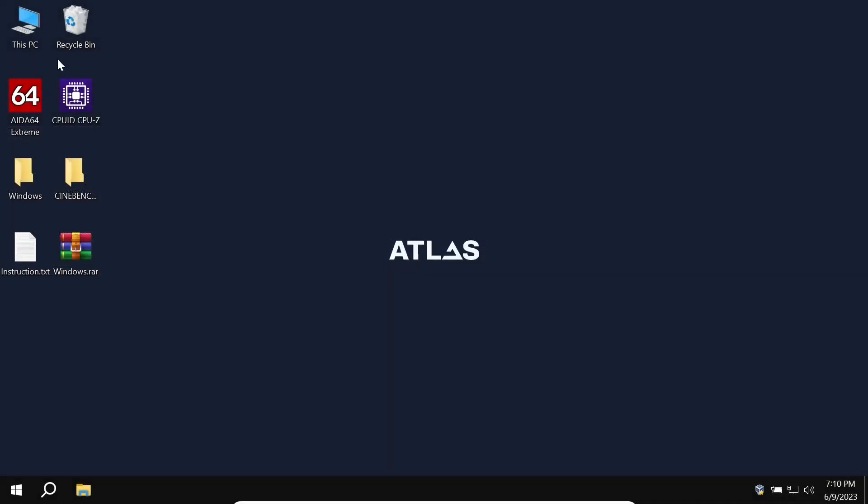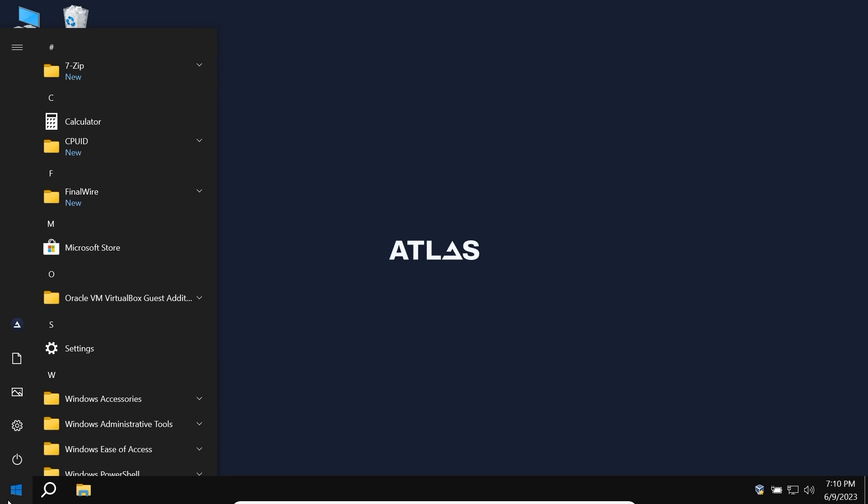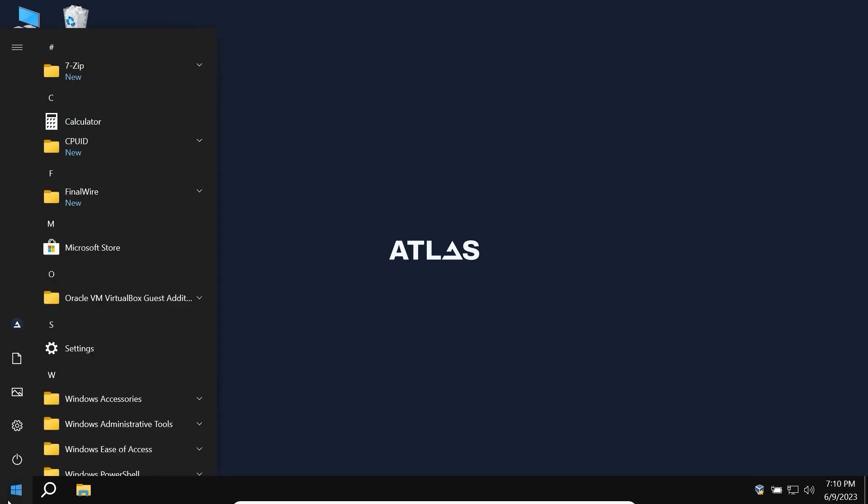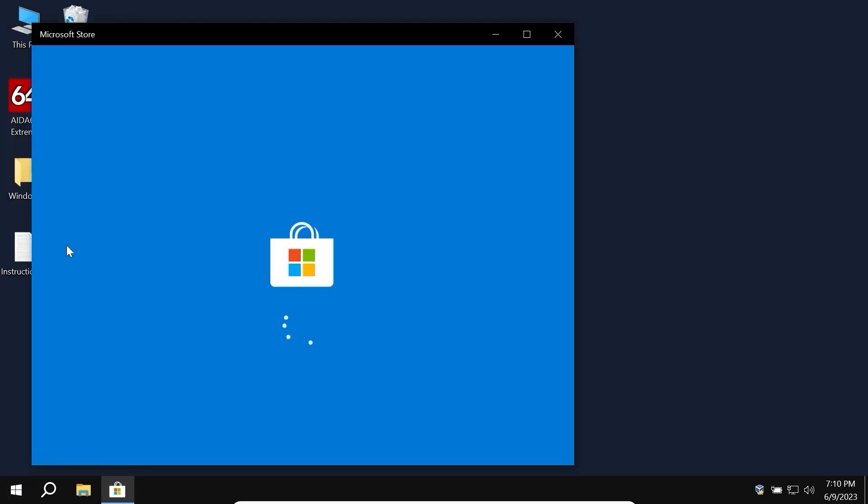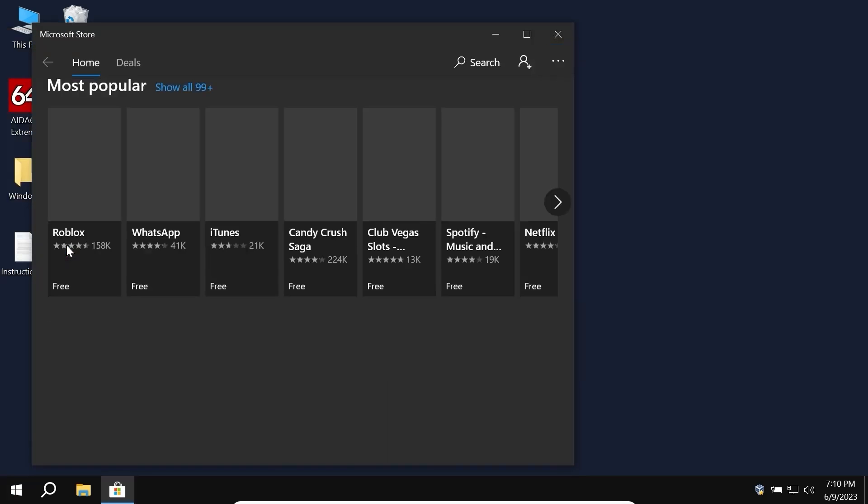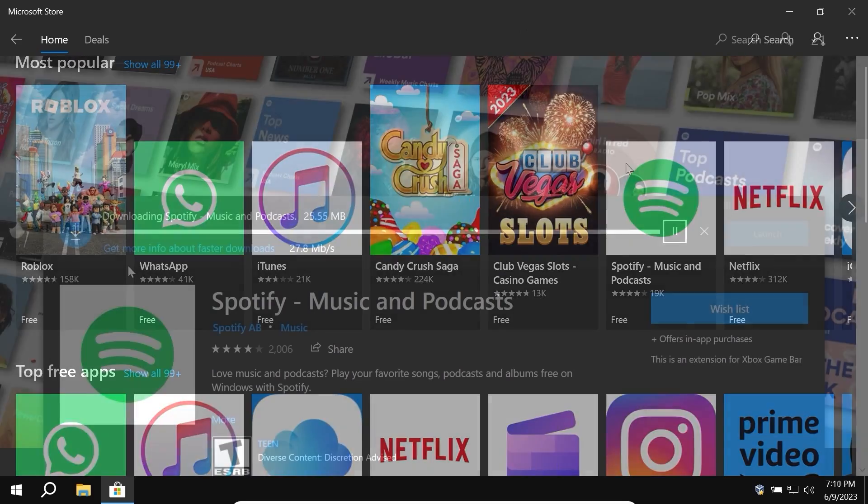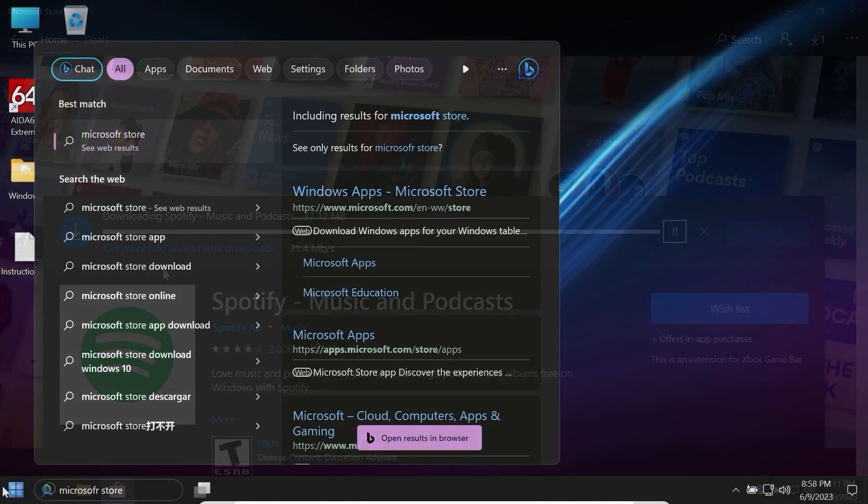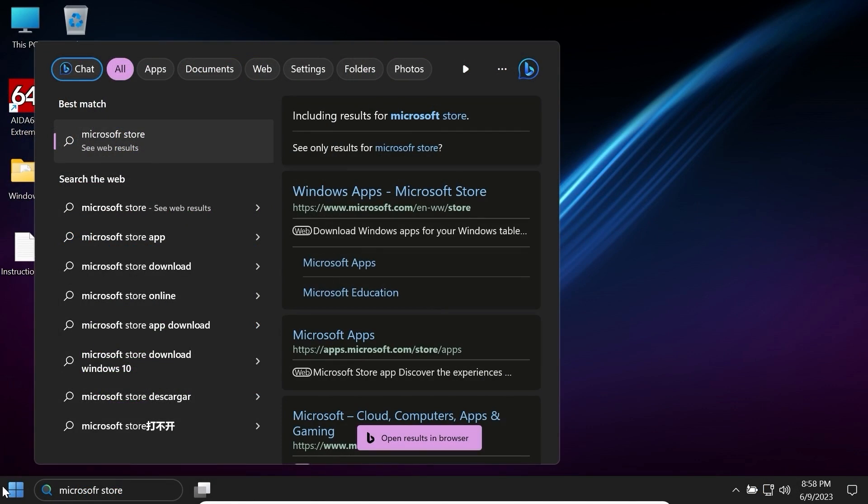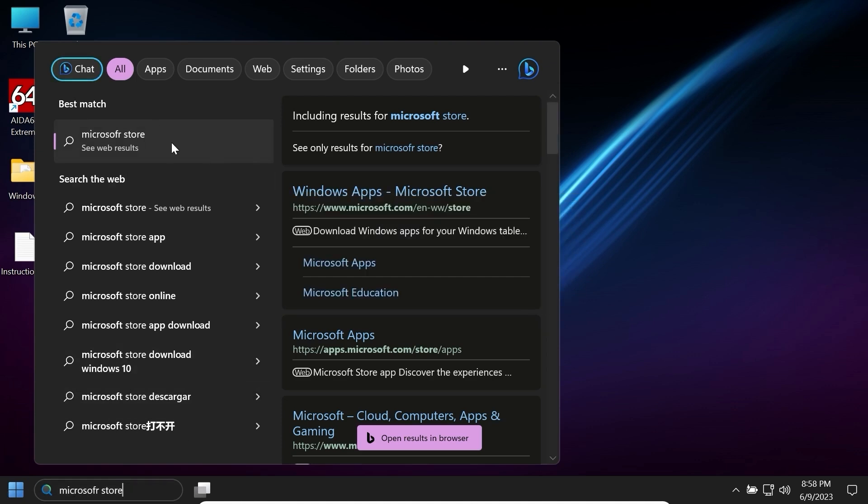I want to know that I like the AtlasOS interface more, but this is my personal preference and it has nothing to do with performance. I also noticed one interesting thing. AtlasOS has a Microsoft Store, from which you can easily download games and programs, but Ghost Spectre does not have this function. Although, who knows, maybe for someone it is a benefit.